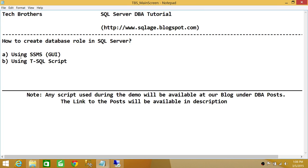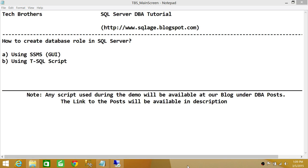So we went ahead and used SQL Server Management Studio Graphic User Interface, and we also used the T-SQL script to create a database role in SQL Server. I hope this video helps.